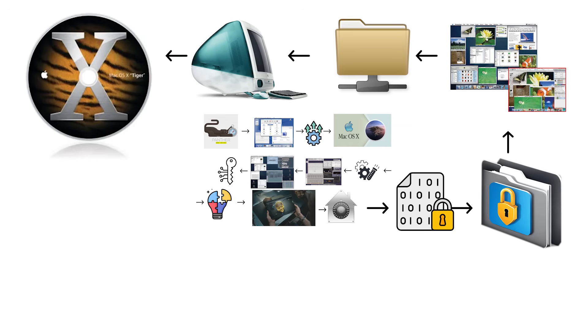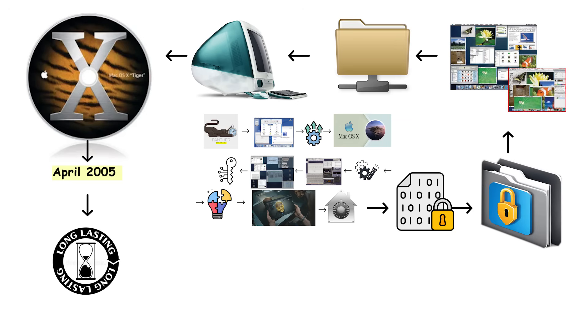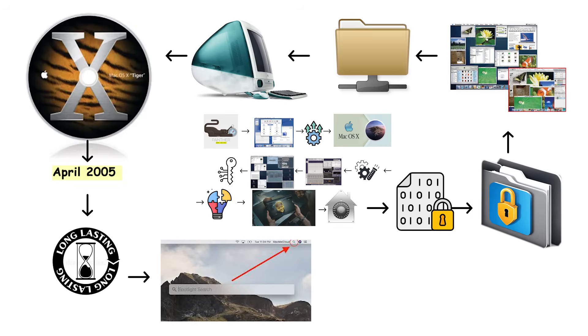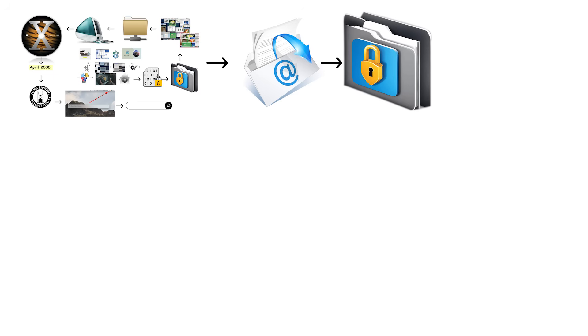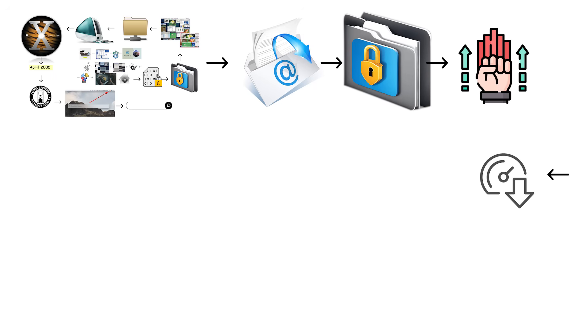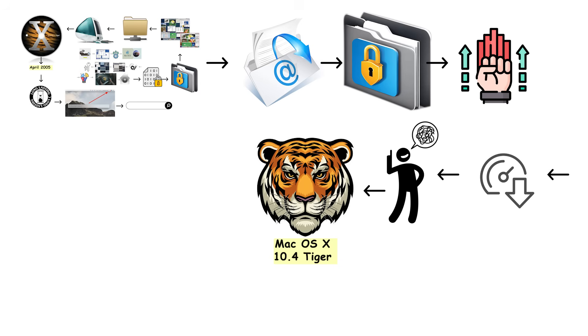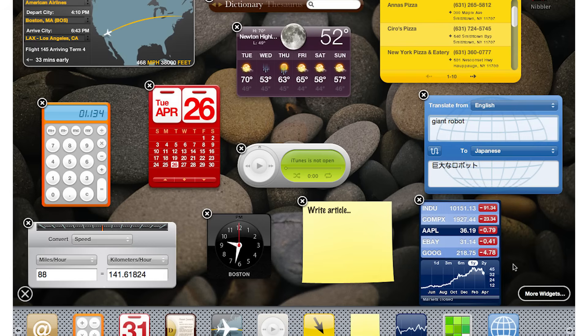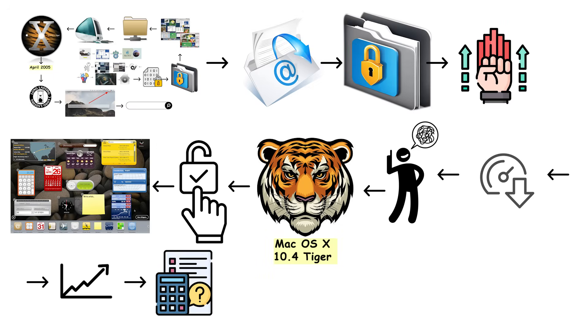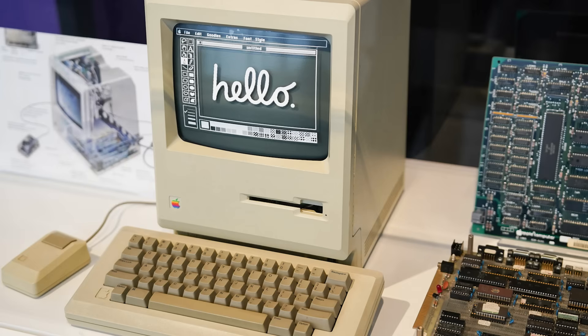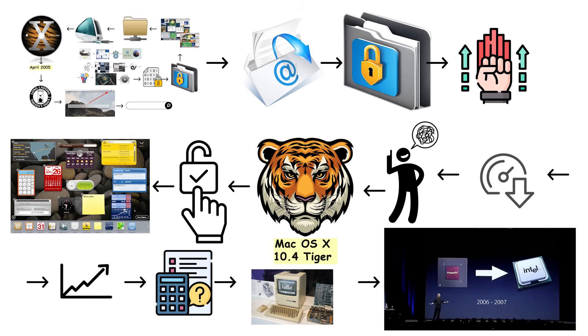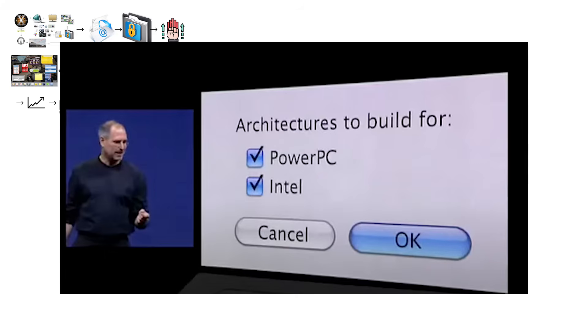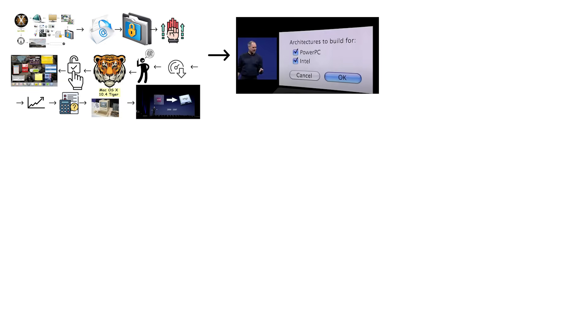Mac OS X 10.4 Tiger arrived in April 2005 and became one of the longest-lasting and most beloved Mac OS X versions. Tiger introduced Spotlight, a system-wide search feature that could instantly find files, emails, and documents across your entire computer. This was revolutionary because previous search tools were painfully slow and often useless. Tiger also added Dashboard, which provided quick access to small applications called widgets for checking weather, stocks, and calculations. More importantly, Tiger laid the groundwork for Apple's transition from PowerPC processors to Intel processors, a massive architectural shift that Apple somehow pulled off without most users noticing.